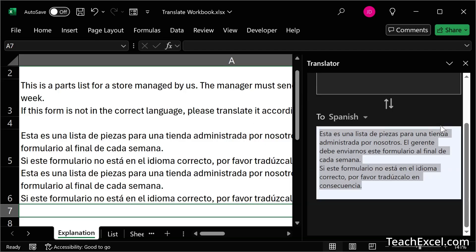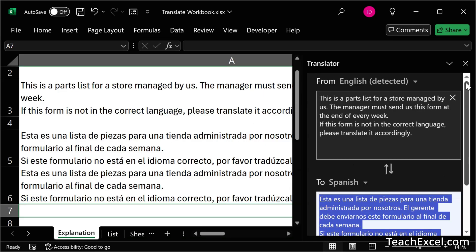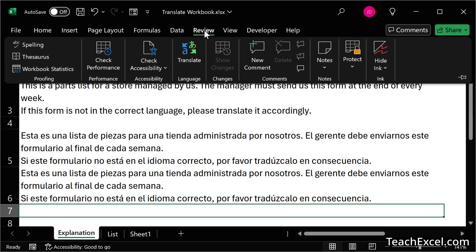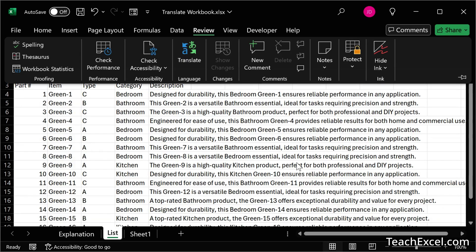Now, that's not a feature that I use very often. It's probably only good for one-off translations where you want to see what something is. But it can be helpful. So Review tab, Translate. But now, let's get into the fun stuff.